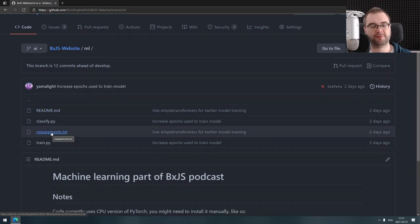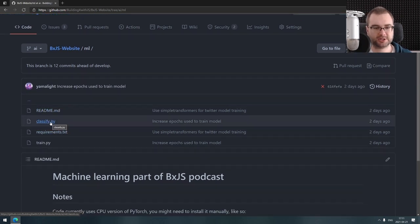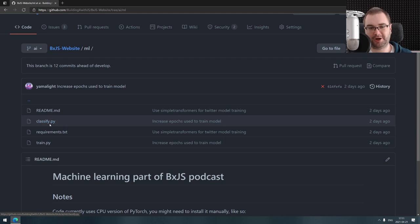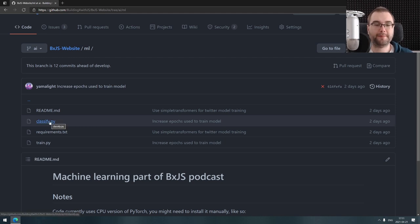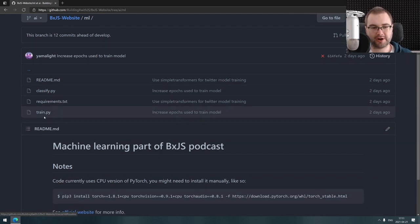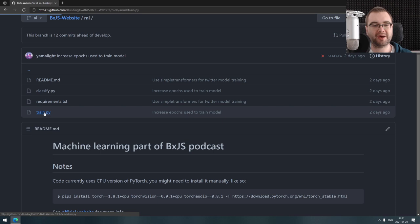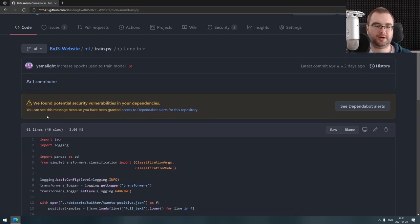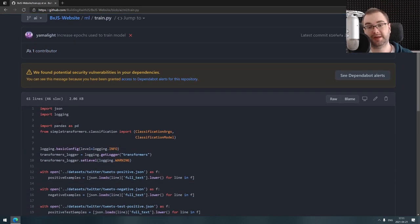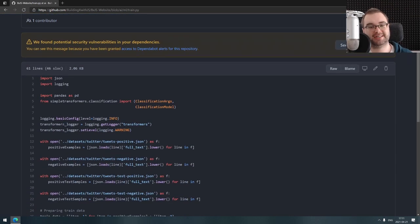My machine almost blew up when we tried to train the TensorFlow one. I actually googled around a bit and found a way better library that essentially does everything for you. It's called Simple Transformers.